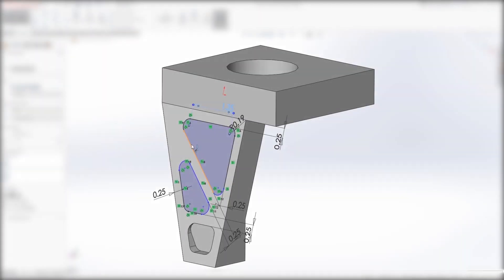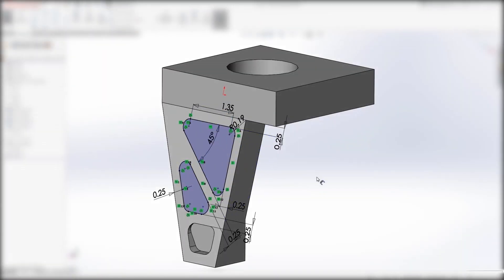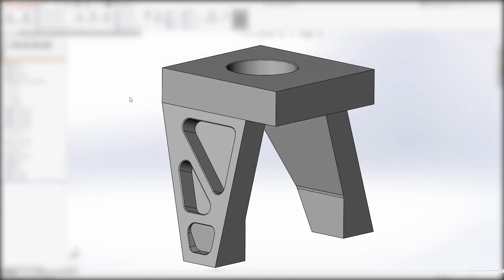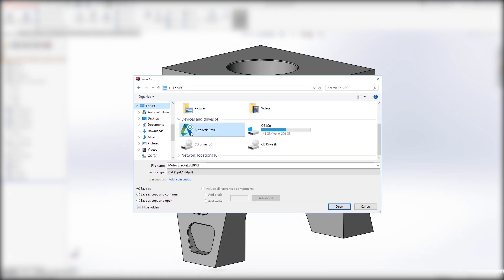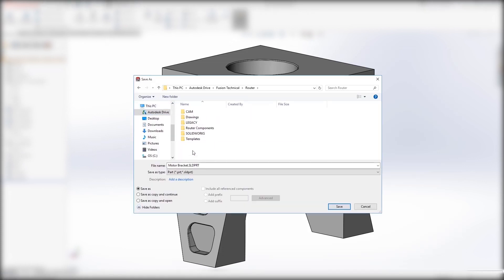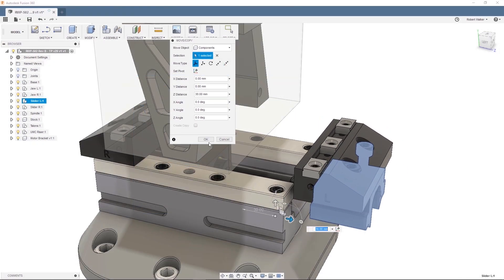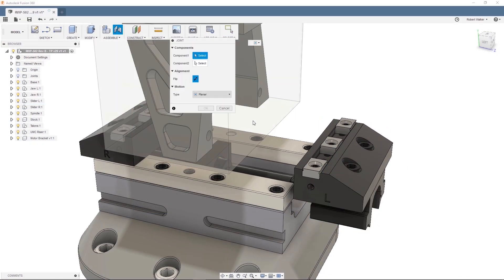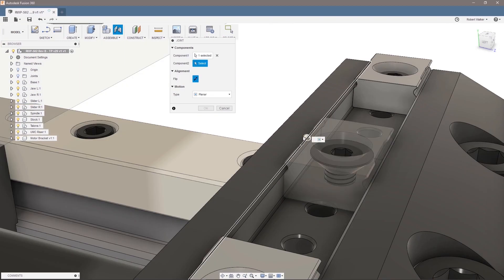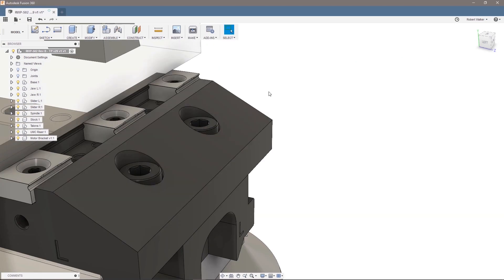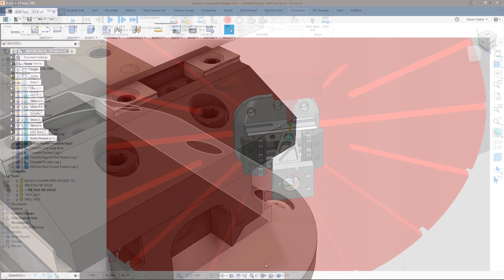Any CAD within Fusion 360 lets you collaborate and manage CAD data with anyone, regardless of the CAD software they use, removing the need to translate their data. CAD files can be opened and combined into Fusion 360 assemblies, ready for manufacturing PowerMill.